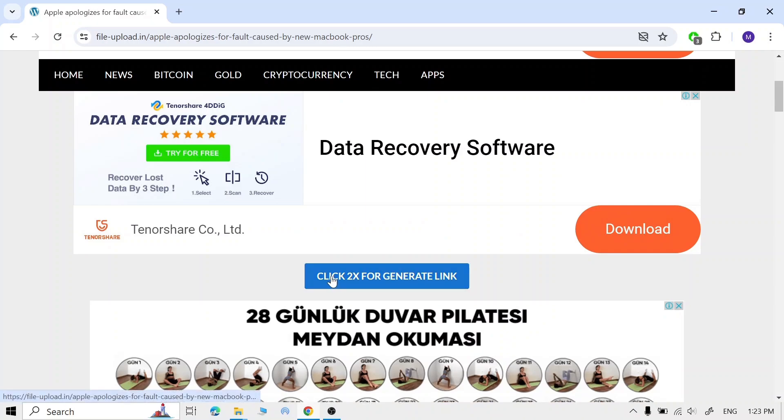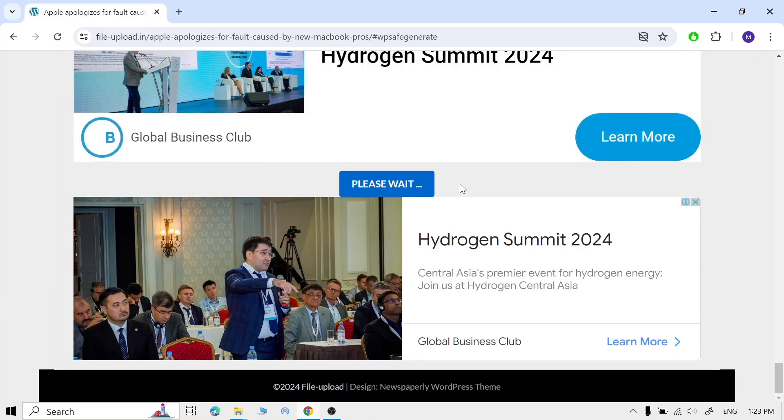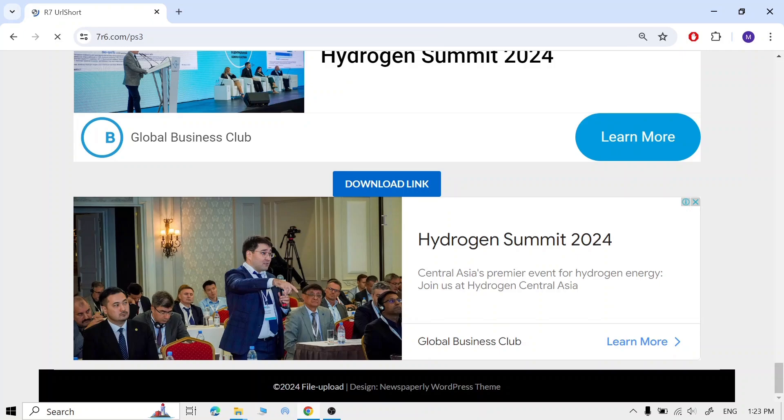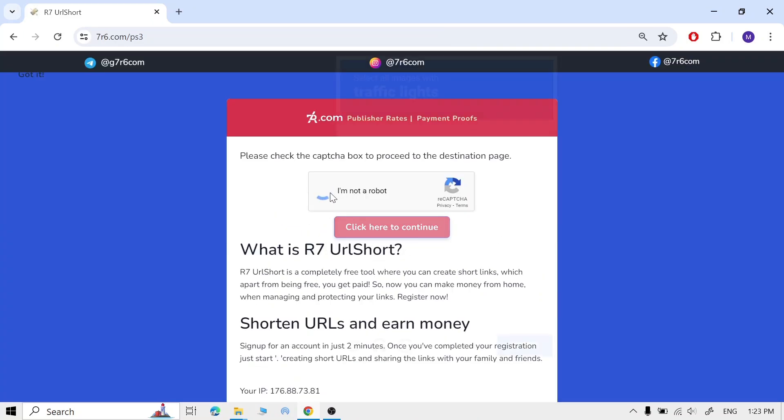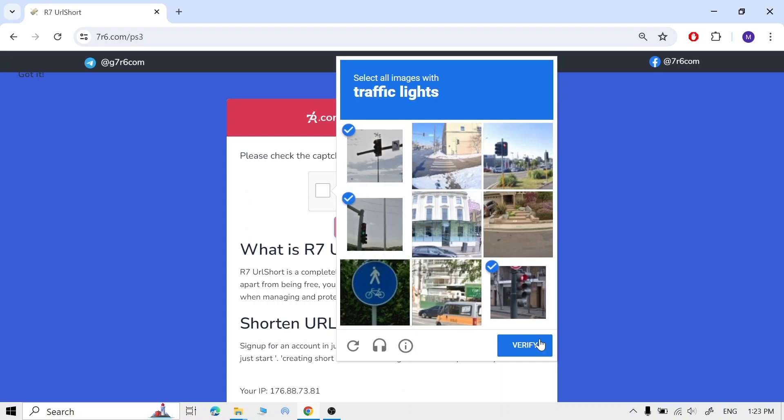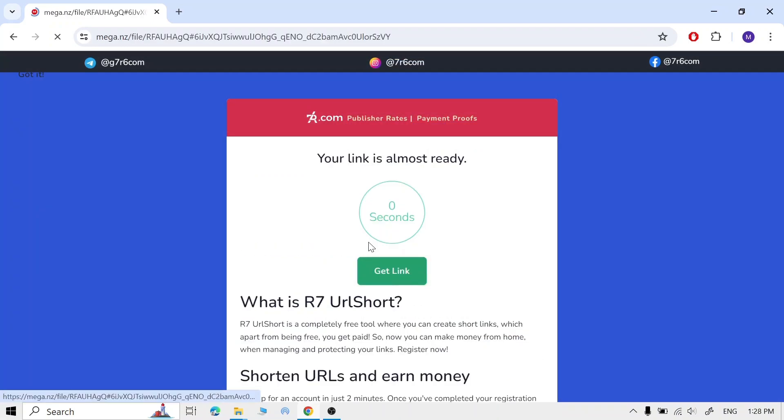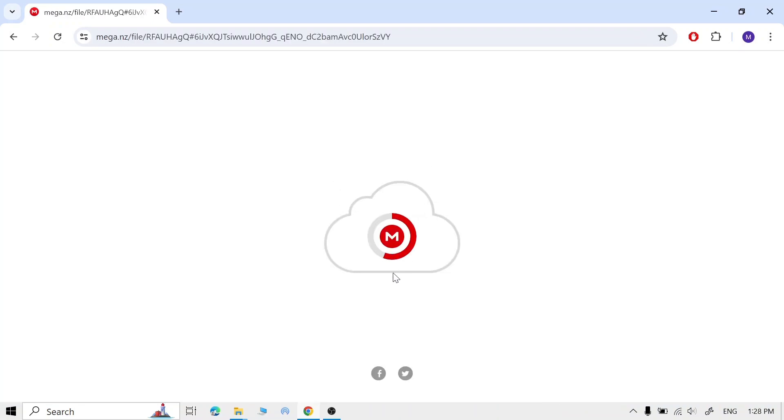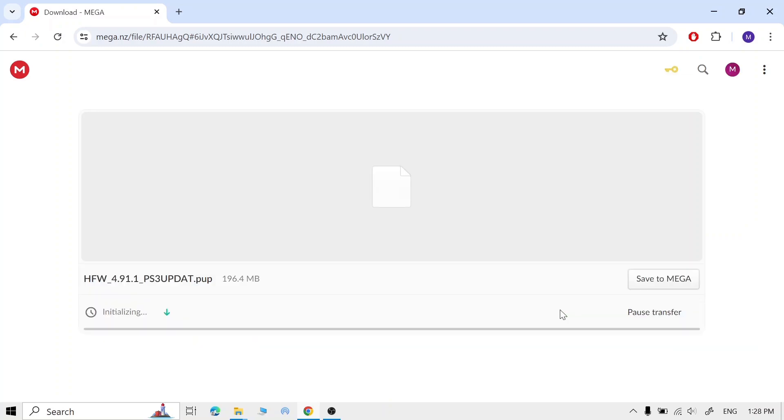Once it opens, click through the prompts. Now click 'I'm not a robot' again, then solve the captcha. Click the download link, and you should be there to download it.